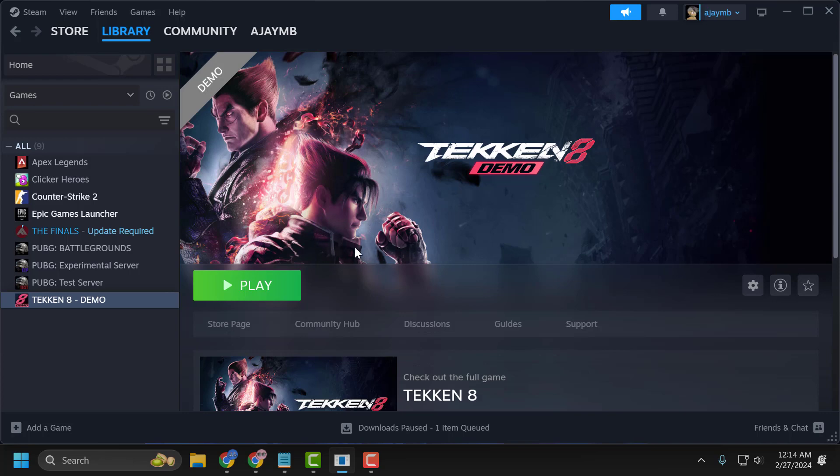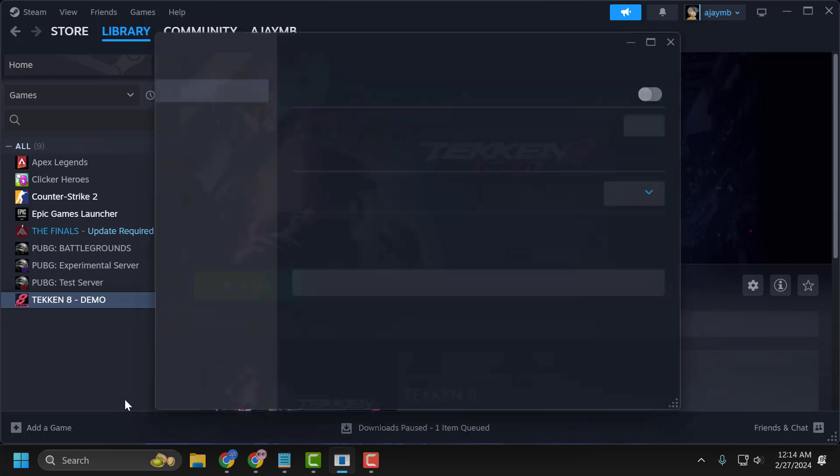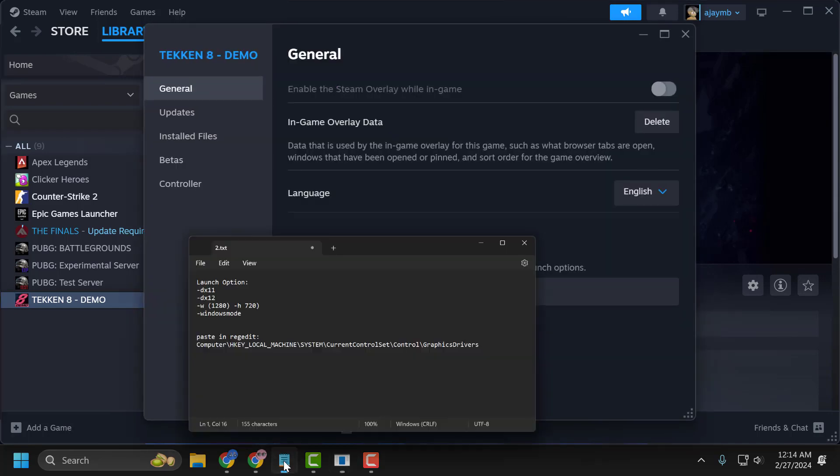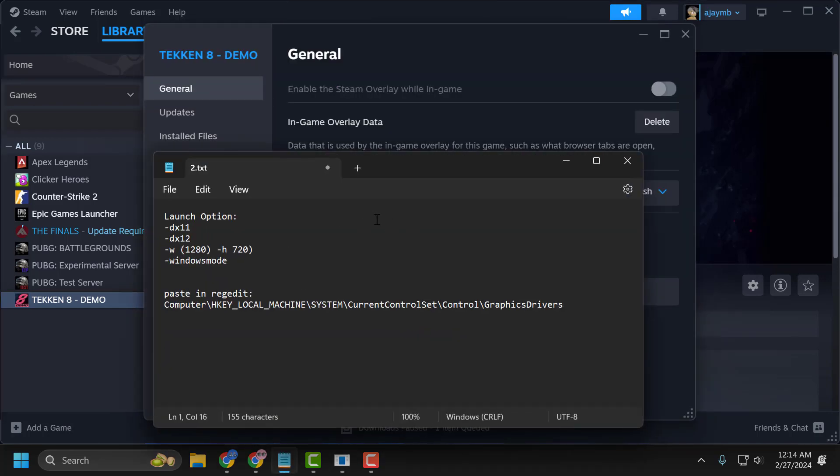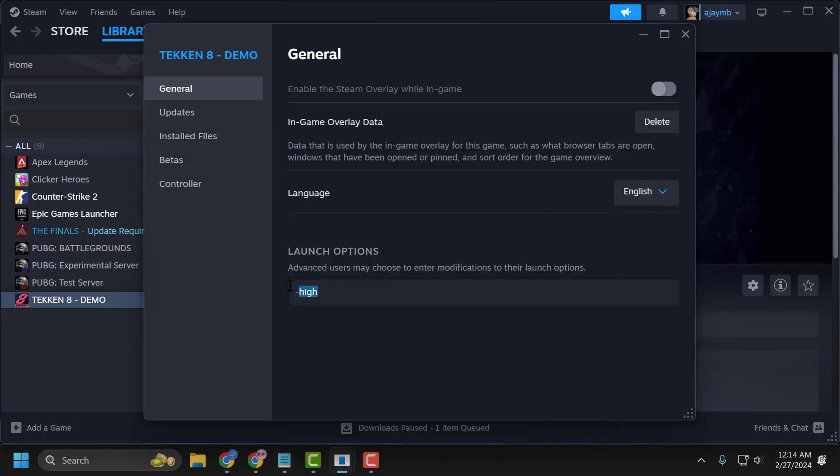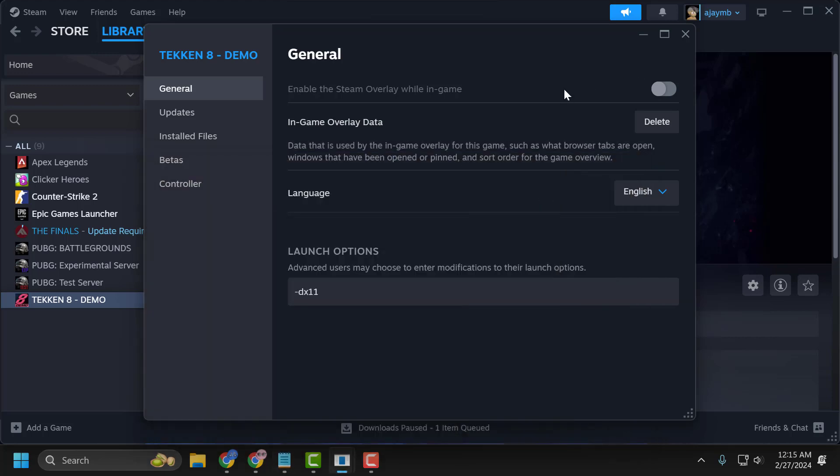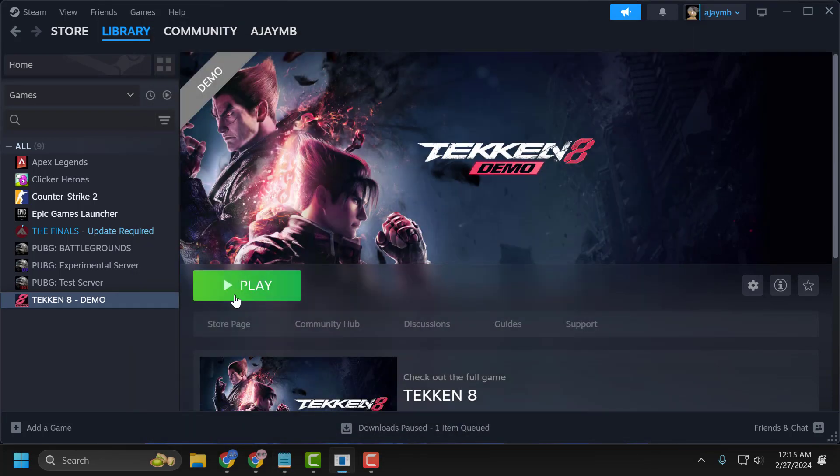To do this, you just need to right click on the Tekken 8 and select Properties. Check my description for this launch option used in my video. You just need to copy and paste in launch option. After pasting it, you need to try these launch options one by one. And launch the game and check if the problem is solved or not.